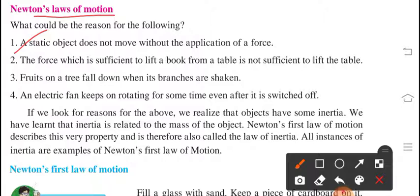The force which is sufficient to lift a book from a table is not sufficient to lift the table. Obviously, to lift a book we need a small amount of force, but for lifting a table we need a larger amount of force. So both forces are not equal.